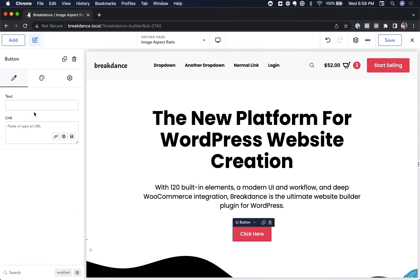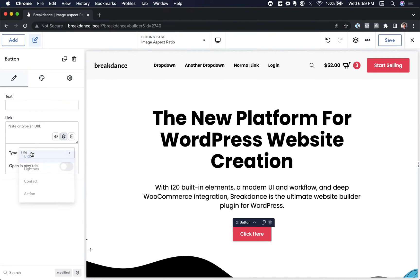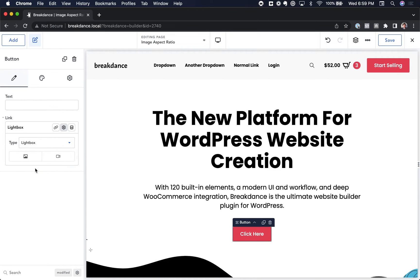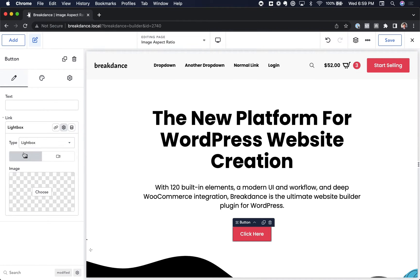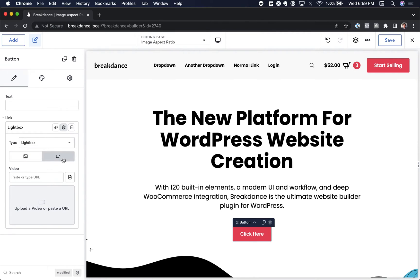Let's add the button, and under link we are going to go to settings, and then under type we are going to choose lightbox. Now we could open an image in a lightbox, we can just choose image and then choose our image, or we could open a video in a lightbox. So I'll choose video, and then I'm just going to paste in a video URL.